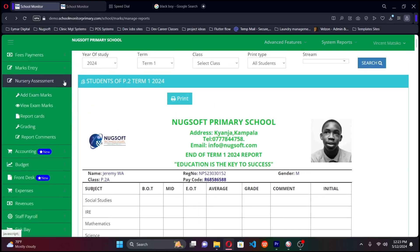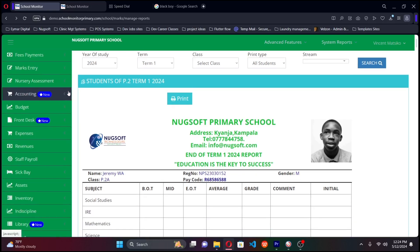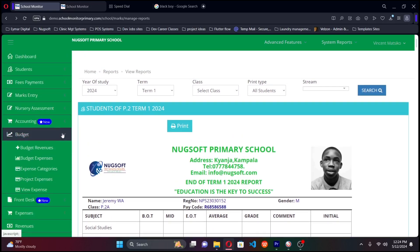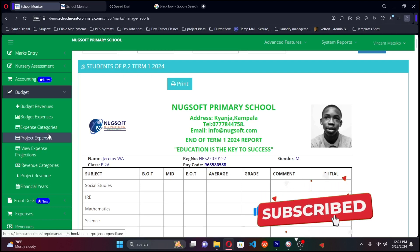To save time, I'll wrap through the remaining modules. I'll leave a link in the description to the School Monitor website where you can get detailed information, pricing, and request a full demo — the sales team will reach out to you. Other modules include accounting, school budgeting where you can set a school budget, expense projections, and financial periods.